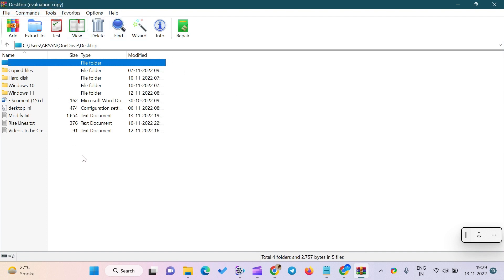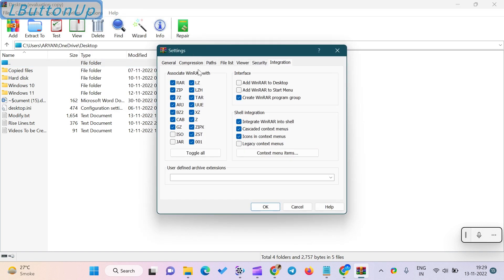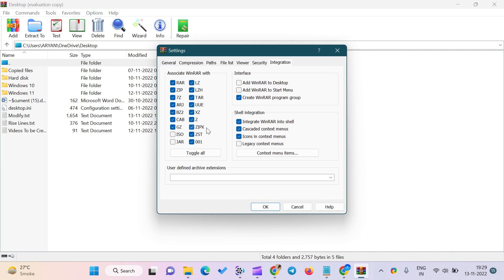Once you install the WinRAR app, it is associated with RAR, ZIP, 7Z, ARJ, BZ2, CAB, GZ, LZ, LZH, TAR, UUE, XC, Z, ZIPX, and 001 file types by default.